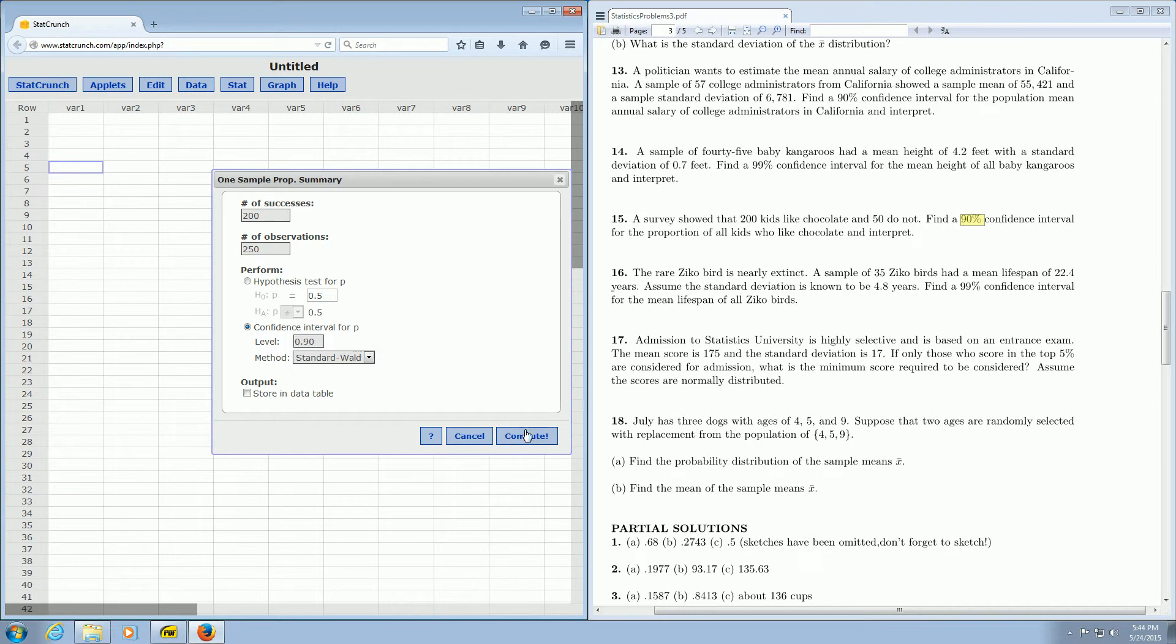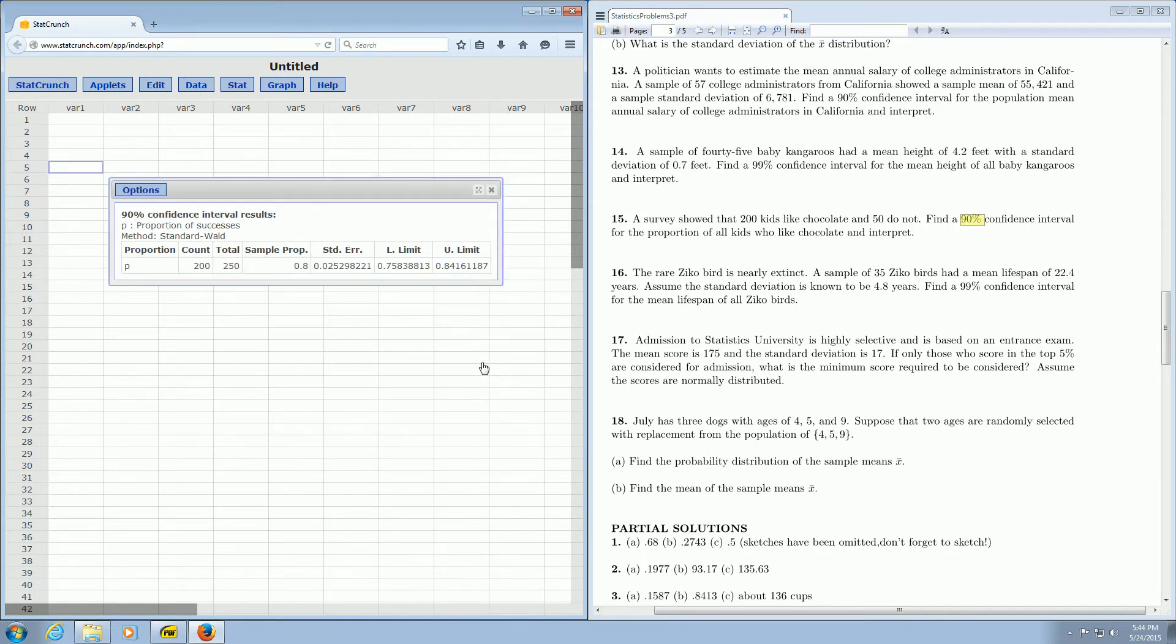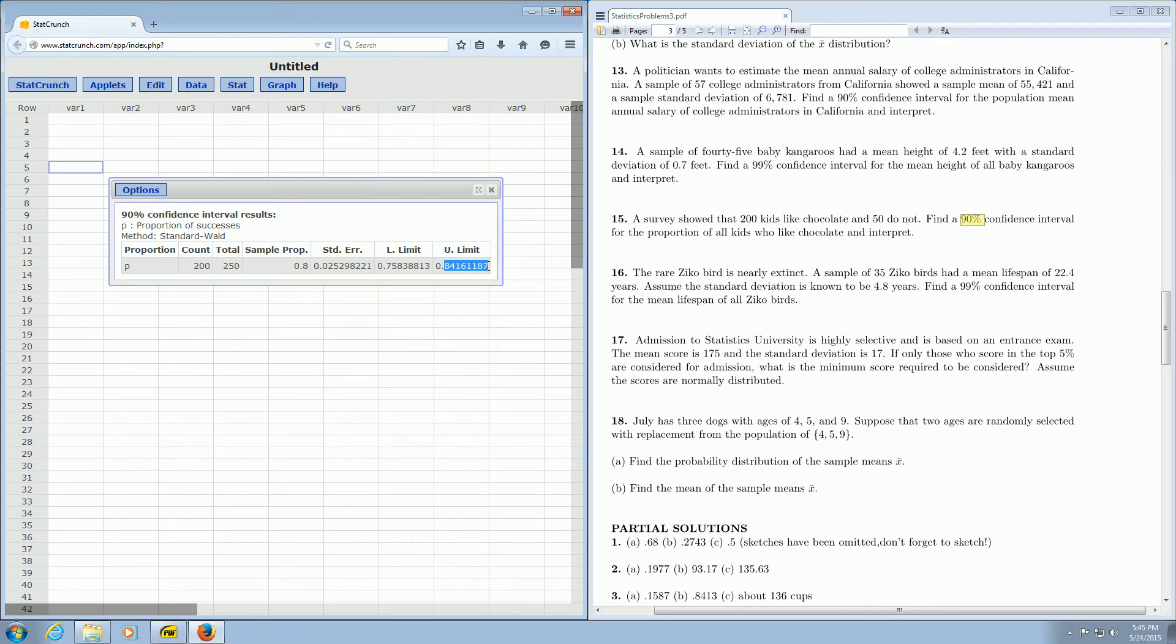And then it looks like we're good to go. We just go ahead and click Compute. And we should have the answer. And there it is. There's the lower limit of the confidence interval, 0.76. And there's the upper limit of the confidence interval, 0.84.